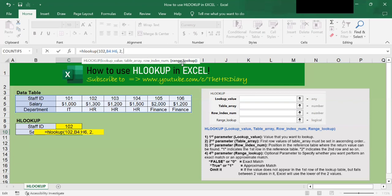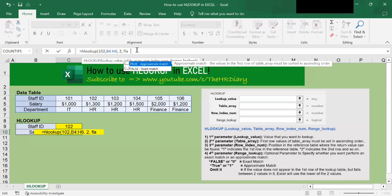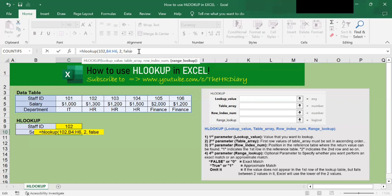Now, the fourth parameter here, range lookup. This is an optional parameter to specify whether you want to perform an exact match or an approximate match when looking for the first parameter. A value of false or zero means that HLOOKUP is looking for an exact match. If you type true, it is looking for an approximate or close match. Unless you have very specific reason for looking for an approximate match, you should always use false or zero to return an exact match. Otherwise, HLOOKUP could return some unexpected result. Now that we have entered all of these four parameters.